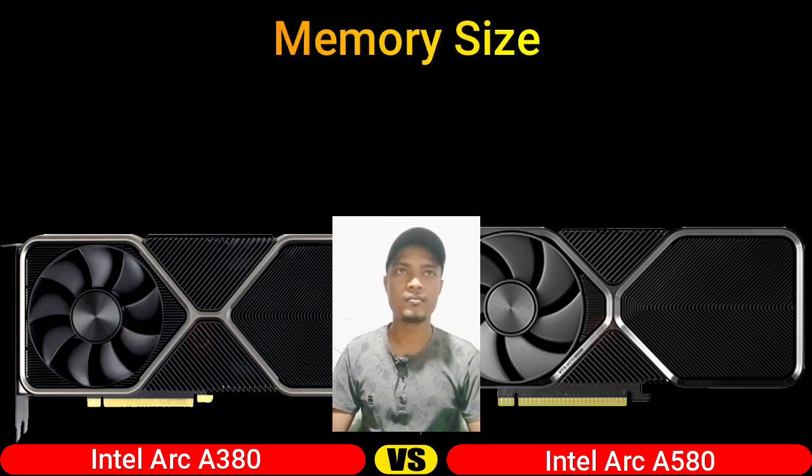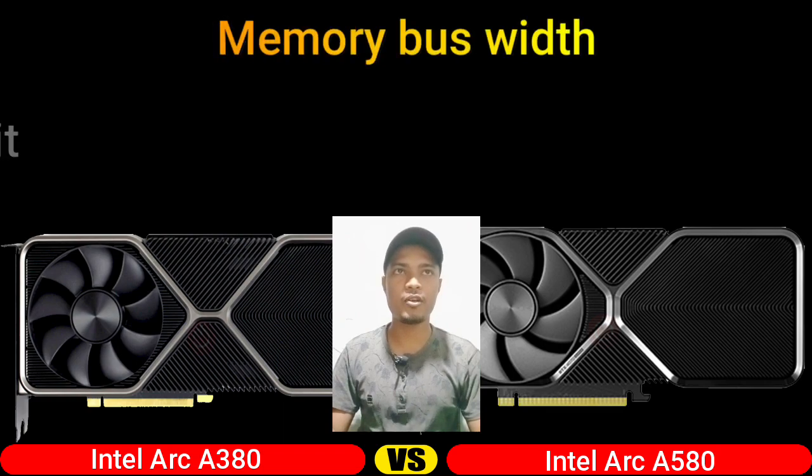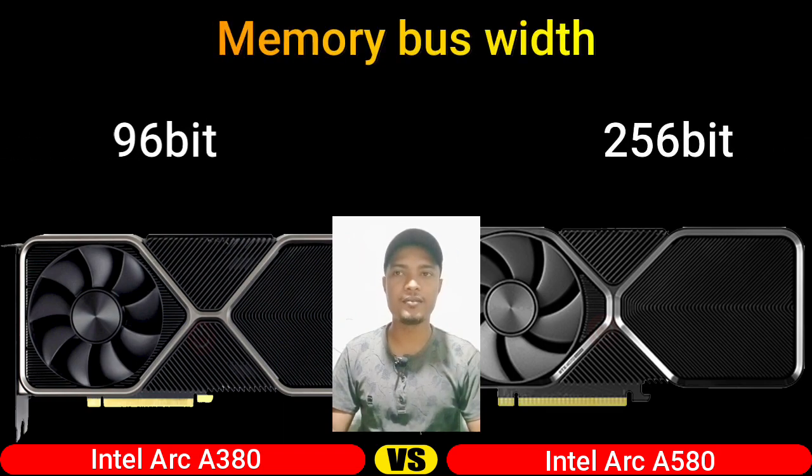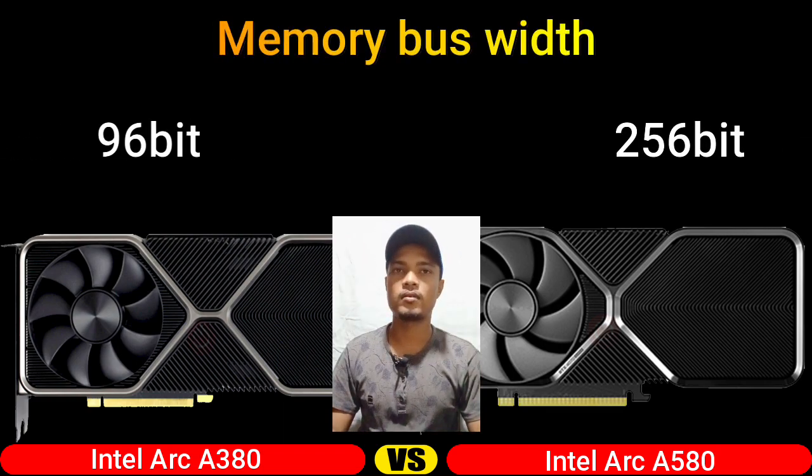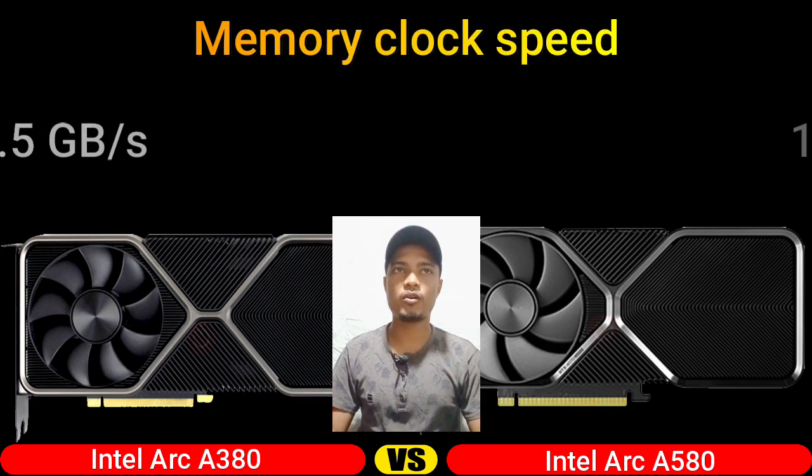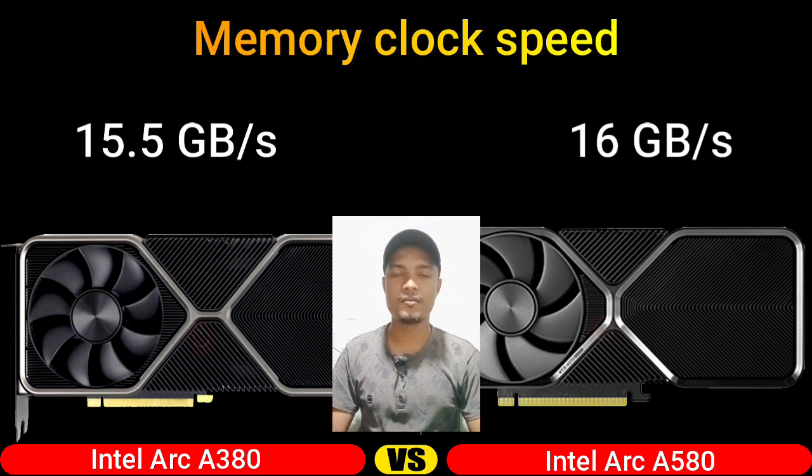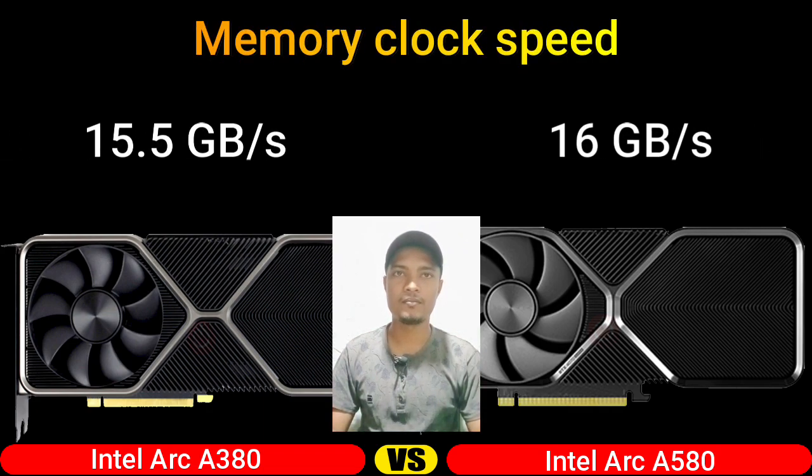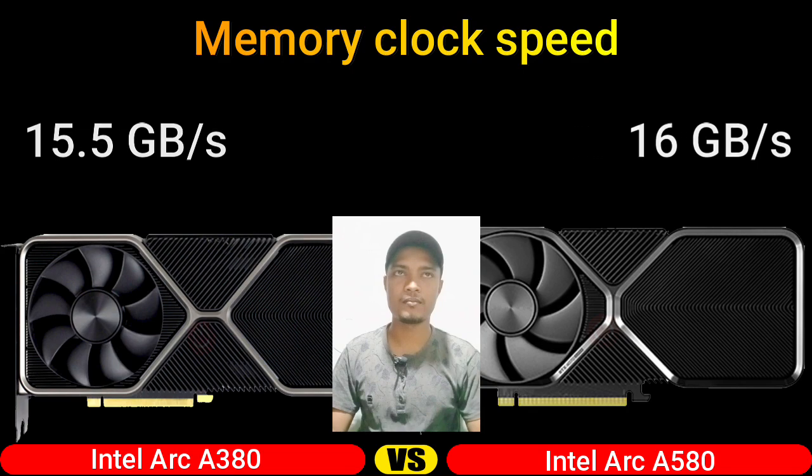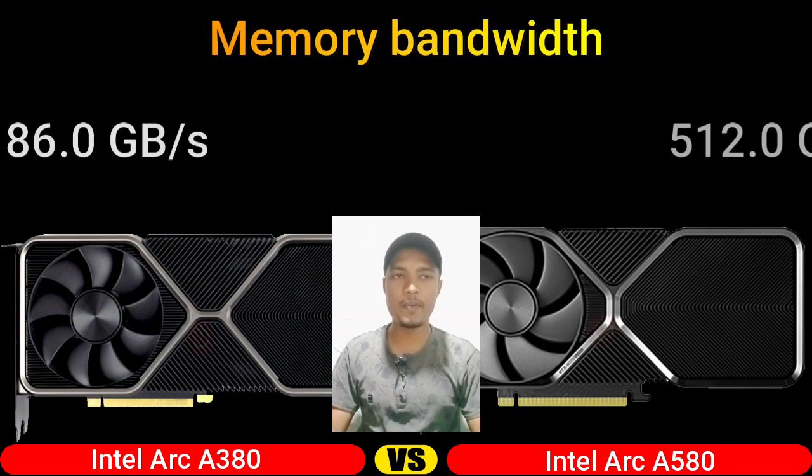Memory bus width, memory clock speed, memory bandwidth.